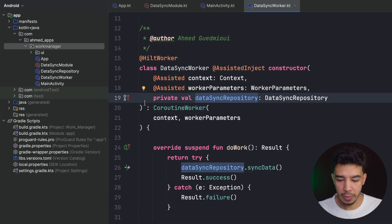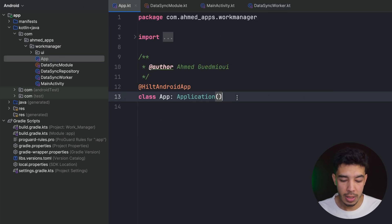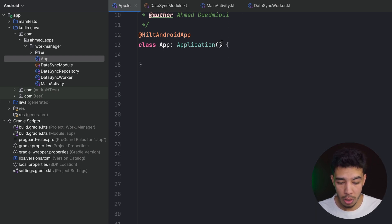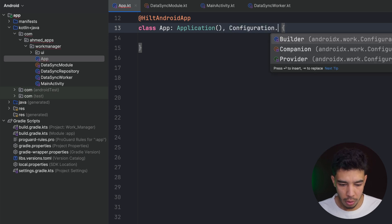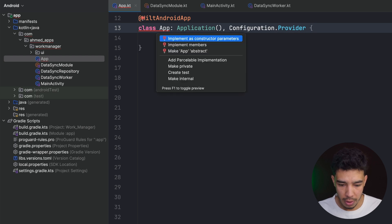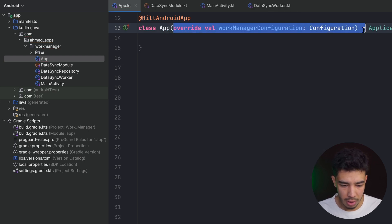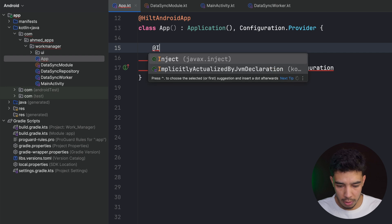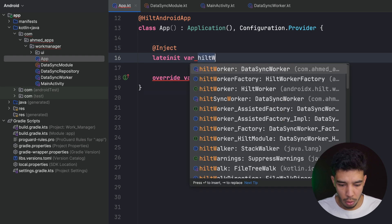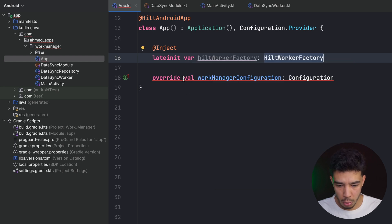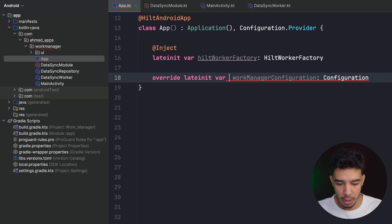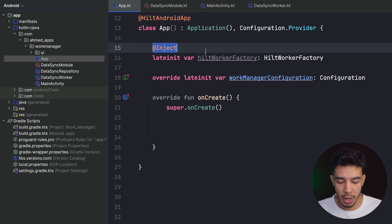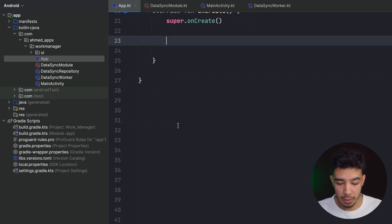In the Application class I extend Configuration.Provider and override the workManagerConfiguration field. I also inject a lateinit var HiltWorkerFactory. In onCreate() I initialize the WorkManager configuration using Configuration.Builder, call setWorkerFactory() passing my HiltWorkerFactory, and call build().